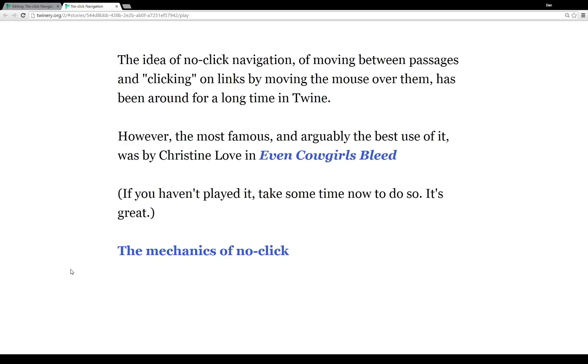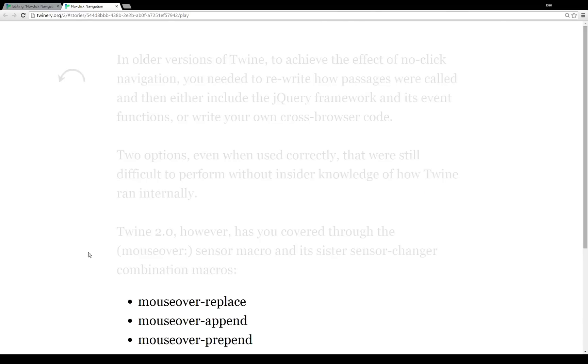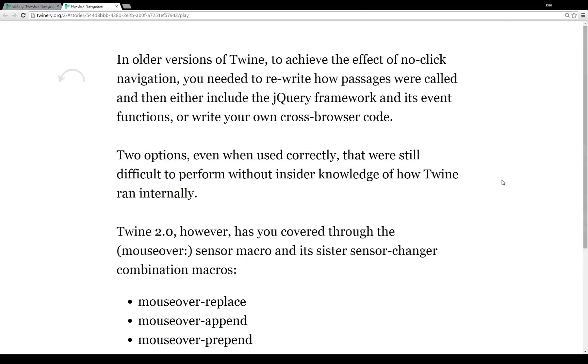So let's take a second to talk about the mechanics of no-click. In older versions of Twine, to achieve this effect, you needed to rewrite how passages were called, then you needed to include the jQuery framework or write your own cross-browser code. It was definitely messy and wasn't done very often.